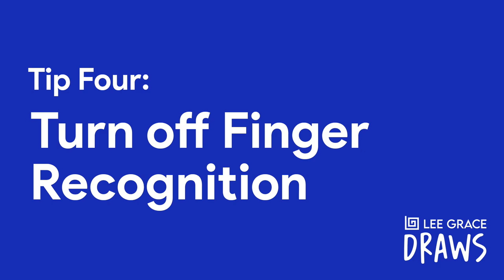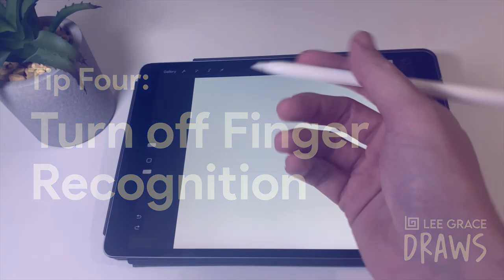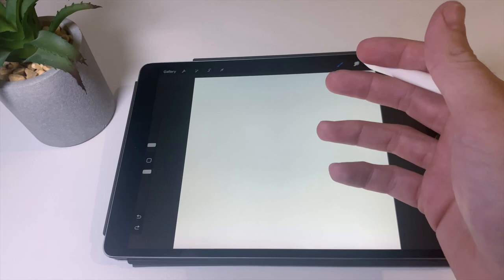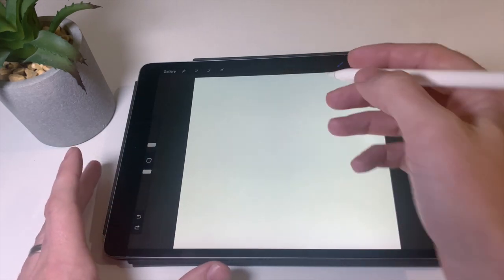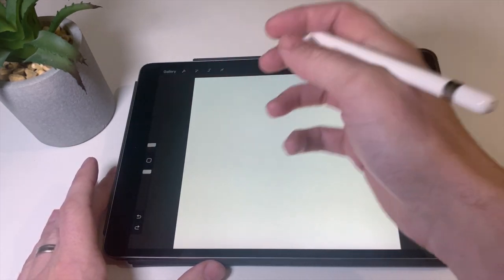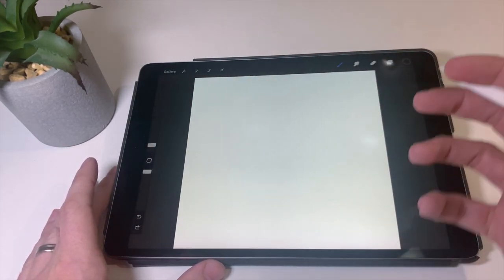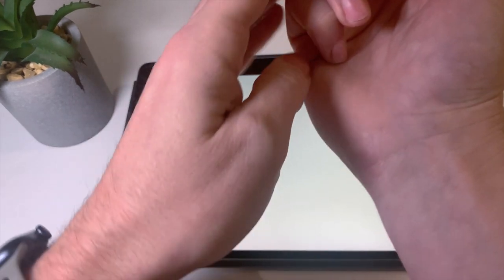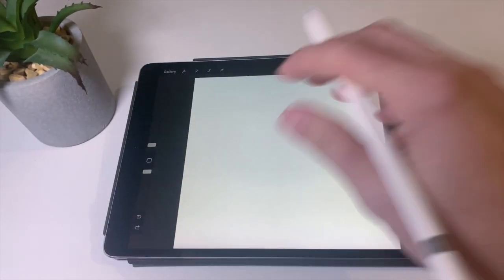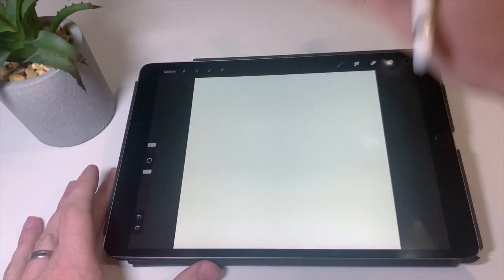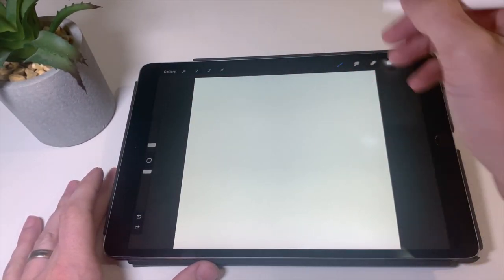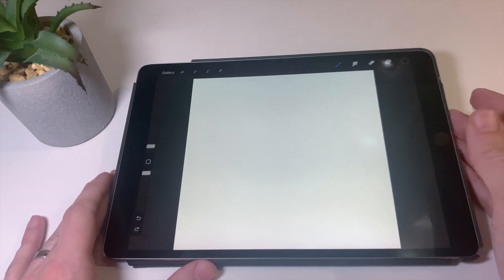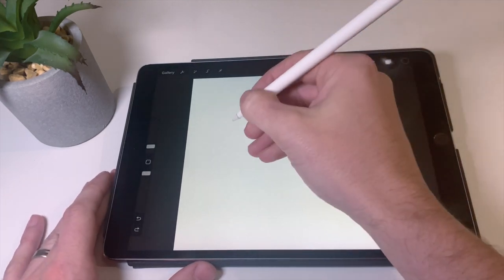Tip number four is excellent because I used to wear a drawing glove. I know some people still do, which is absolutely perfect when drawing to avoid any kind of touches against the canvas by my other fingers here that could sometimes cause artwork to just kind of go all over the place and add extra elements to the drawing that you don't need.